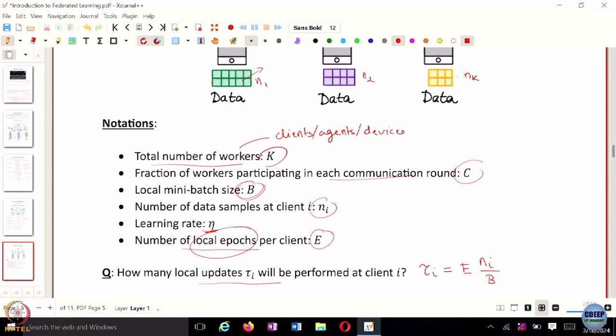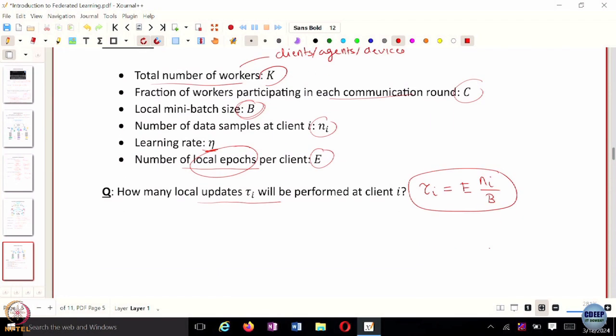Is everyone with me on this? The total number of local updates: a local update means you take a batch and use it to update the weights. So tau_i equals how many times you iterate over the entire dataset of N_i points using batch size B, times the total number of local epochs E.